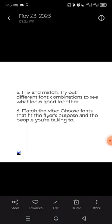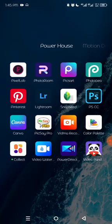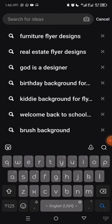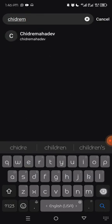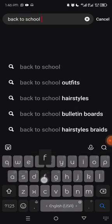I'll show you how to source font ideas. I'll turn on my data connection and go to Pinterest. There are actually two ways you can do this. Let's go with Pinterest first. Say you want to create a children's back-to-school flyer — let's type 'back to school flyer design' into Pinterest.